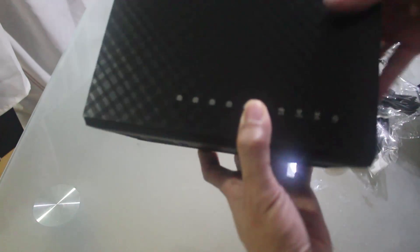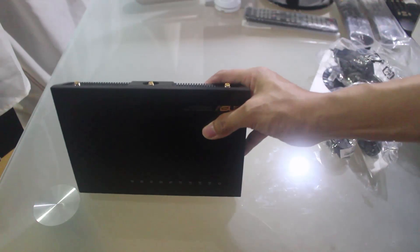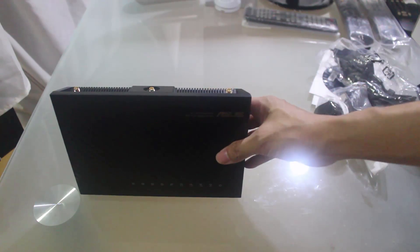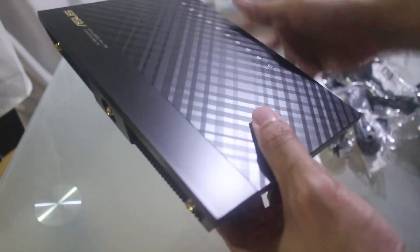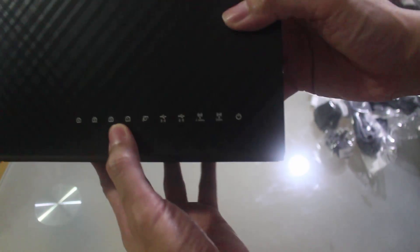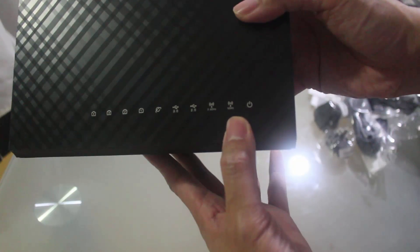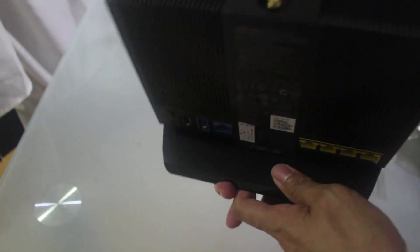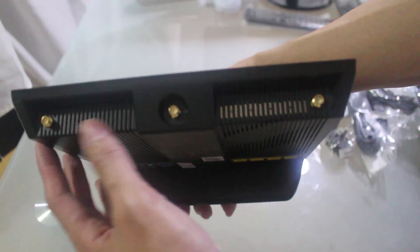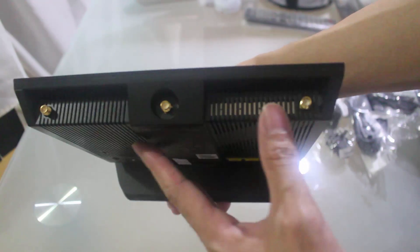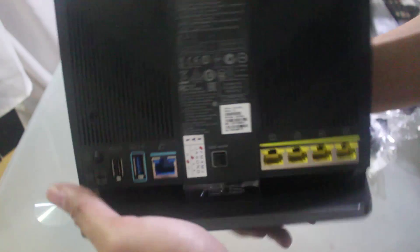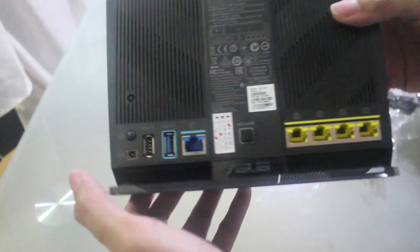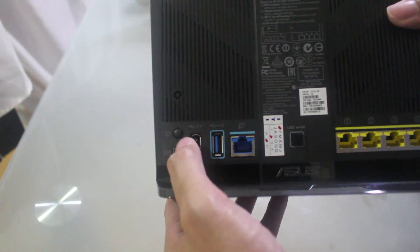Alright so this one stands vertically. You've got here the LED indicators which you can turn on and off. At the top side you've got the three ports for the antenna.